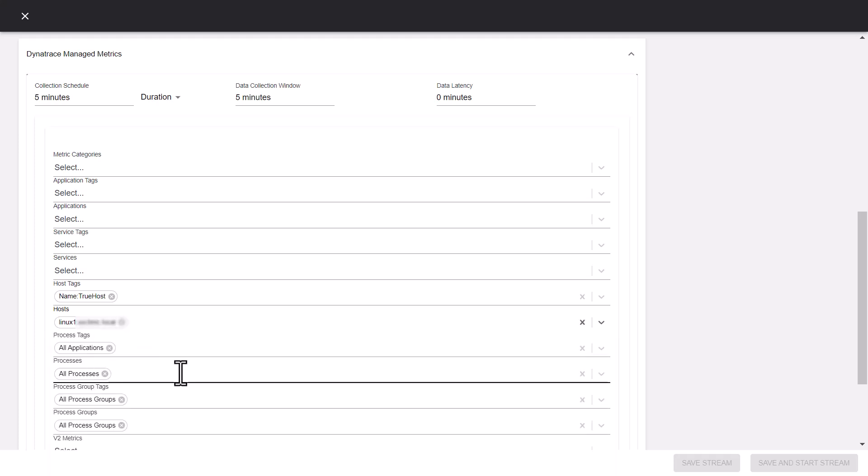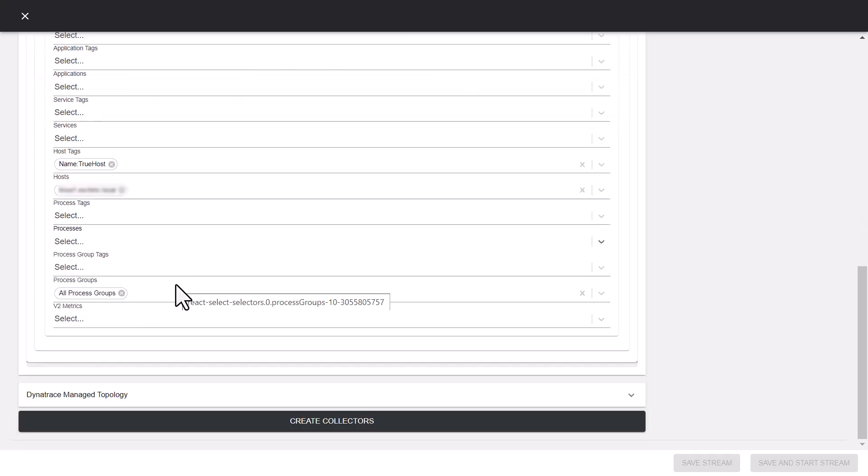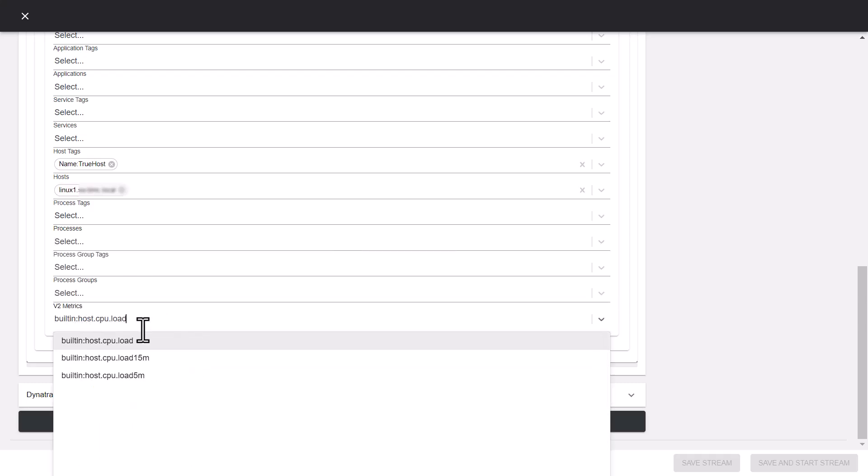Note that the tags fields help you only filter the entities such as applications and hosts for which you want to collect metrics. Then select the V2 metrics. For example, host.cpu.load.